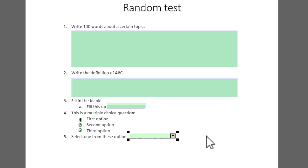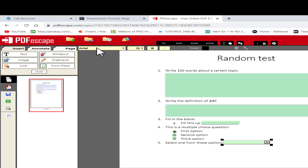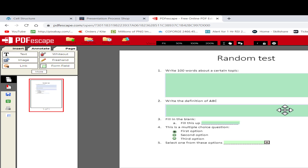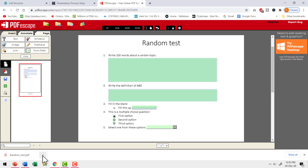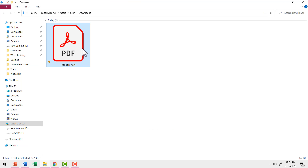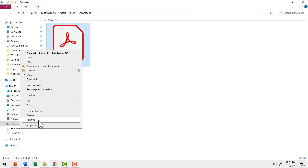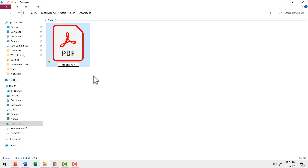At any point of time, you can adjust the font size, font type, etc. by going to these options here. Now I'm ready to save this as a fillable PDF. I can go to the option that says 'Save and Download PDF.' That downloads the PDF — I can go to Show in Folder and have the downloaded file available. I'm going to rename it 'random test fillable' and then open that document.